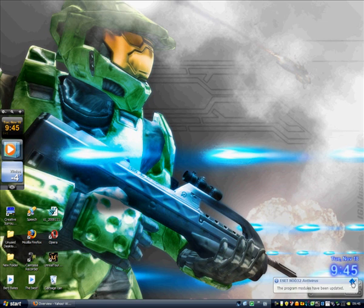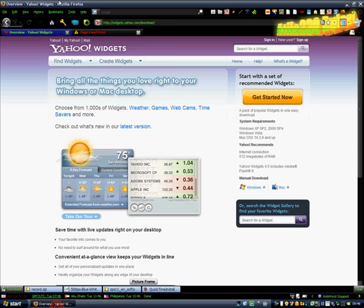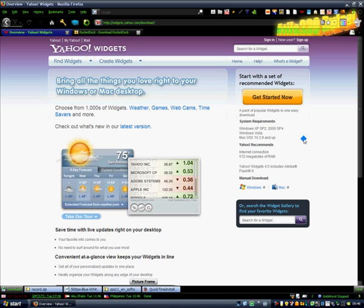The links are given in the description. The first link is going to be how to get a clock and weather program on your desktop — it's called Yahoo Widgets. When you open this link, click on the orange button called 'Get Started Now,' and it will install Yahoo Widgets along with some recommended widgets.